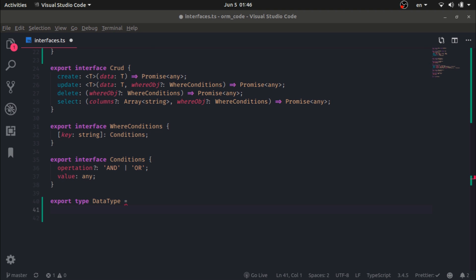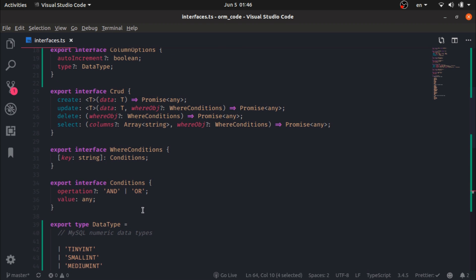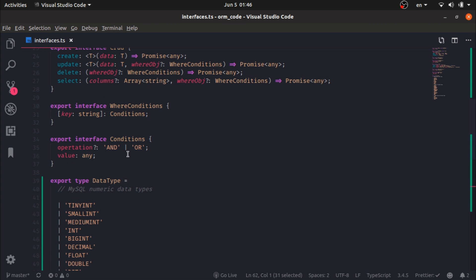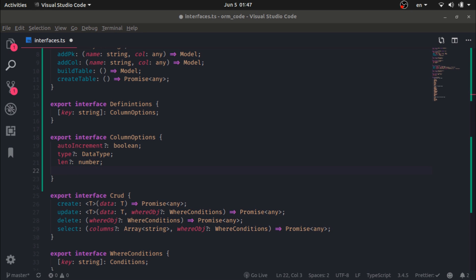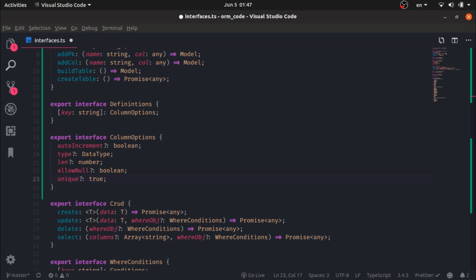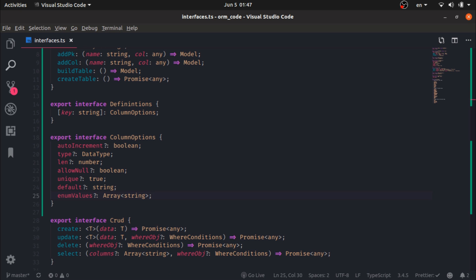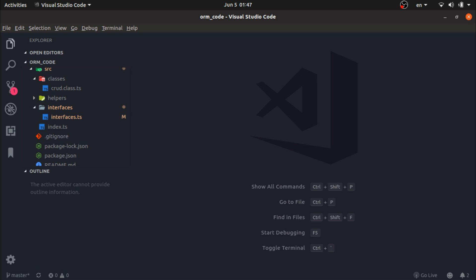I will just copy and paste the data type — there is a link for the code. So tiny int, small int, enum — we need to handle each one of these, but most of them don't need any handling, though some do. We also need a length for varchar types, a unique flag for whether it's a unique column or not, a default value, and enum values if it was an enum.